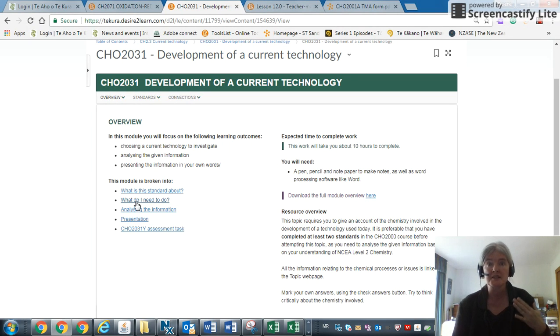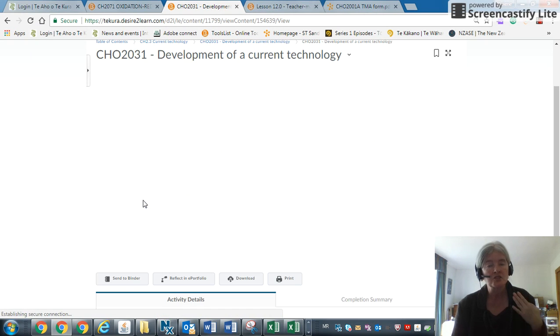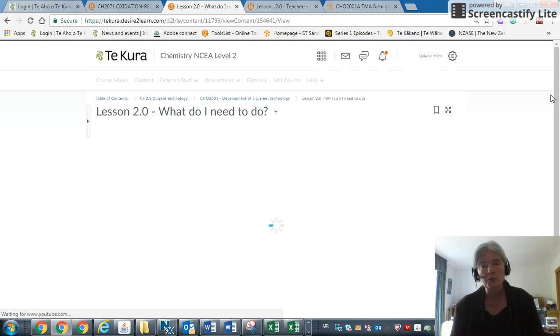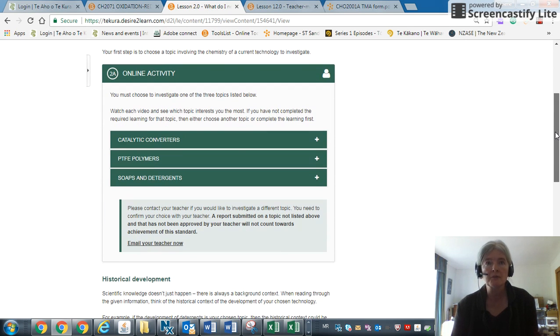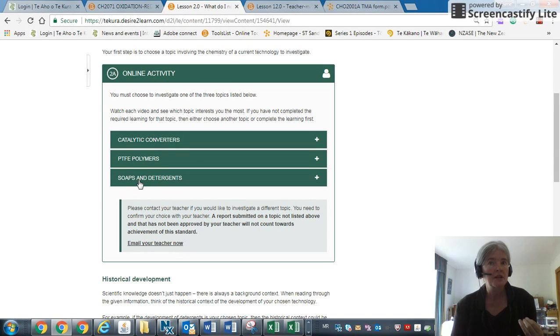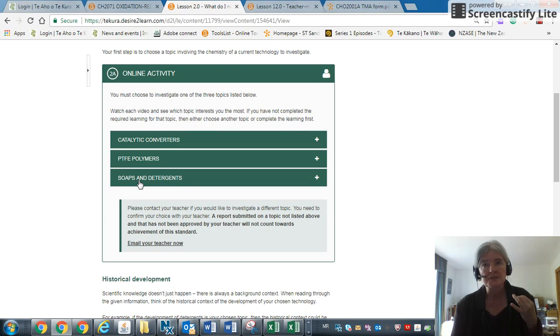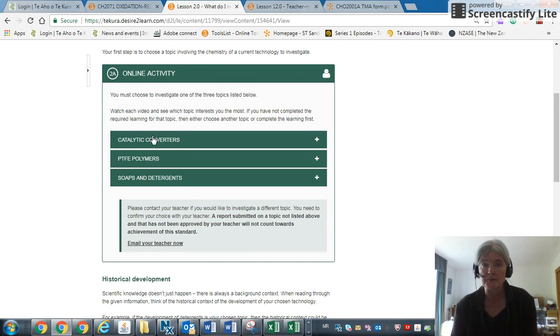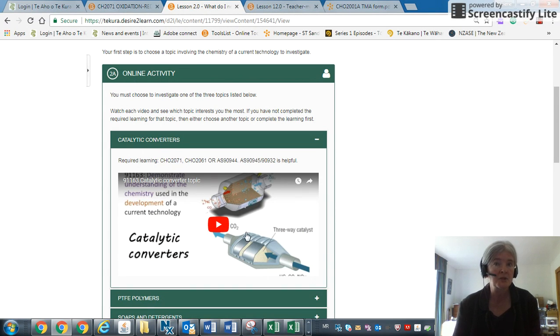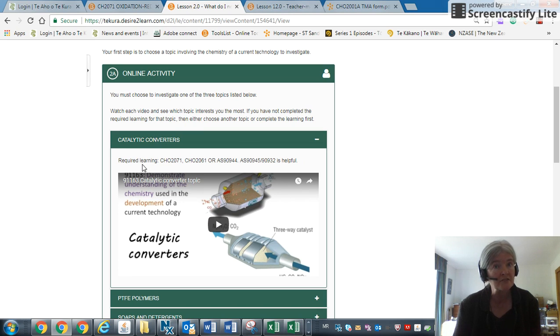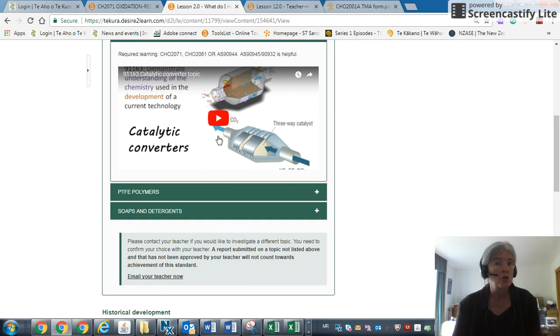If you just click on lesson 2—I mean, you would obviously work through the module, I'm just doing a short overview—you'll notice there are three topics we would like you to do. If you want a different topic, please let me know, because your topic you chose may not be suitable. You have to show understanding of Level 2 chemistry. For instance, here you'll see catalytic converters. We give you a little video, we tell you what work you should have already completed before you start. Watch all three videos, decide which one you want to do.